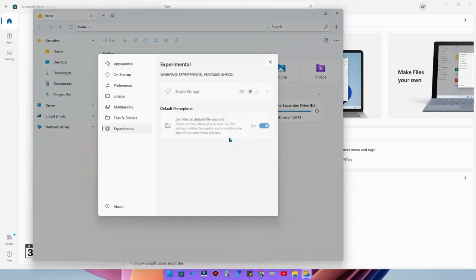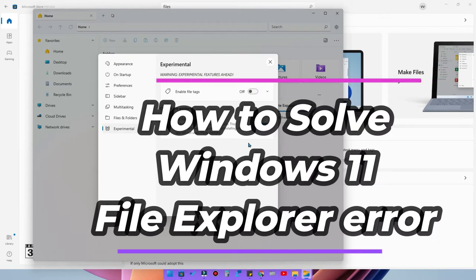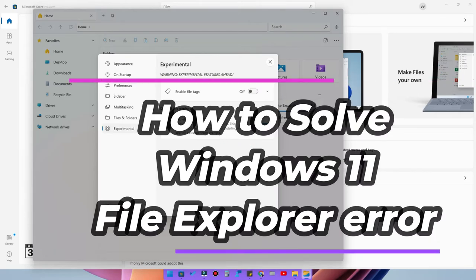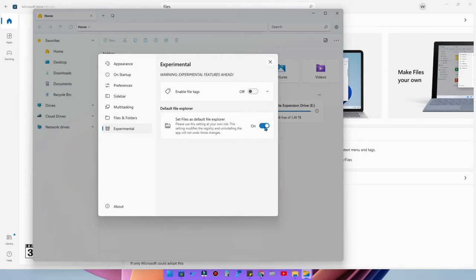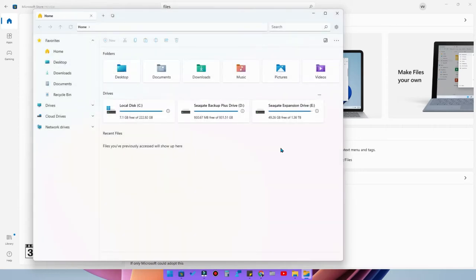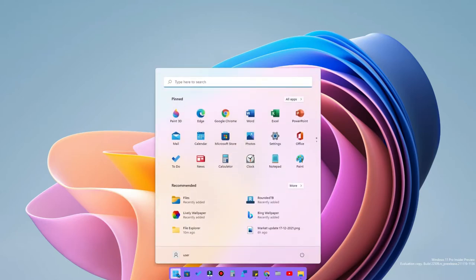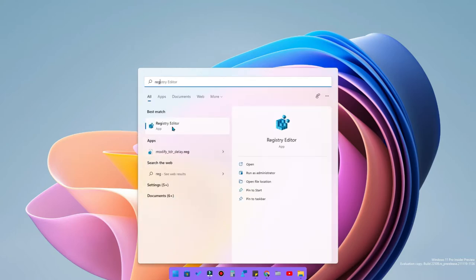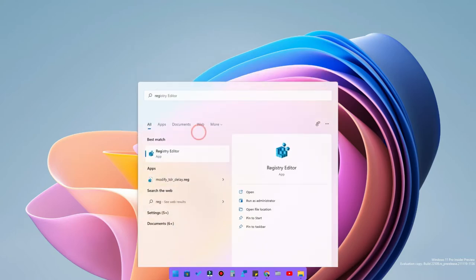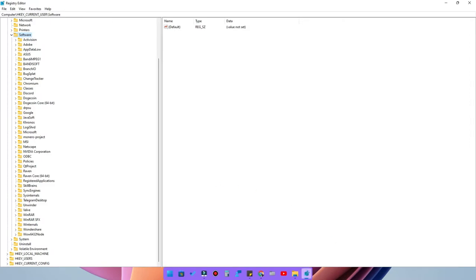In this video, we are going to see how to solve this error in the default File Explorer and how to turn off the 'Default File Explorer' option that was enabled. We'll see how to use the default Windows File Explorer without any issues or errors. To do that, you need to go to the Registry Editor — click Start, type 'registry,' and run the Registry Editor as administrator.